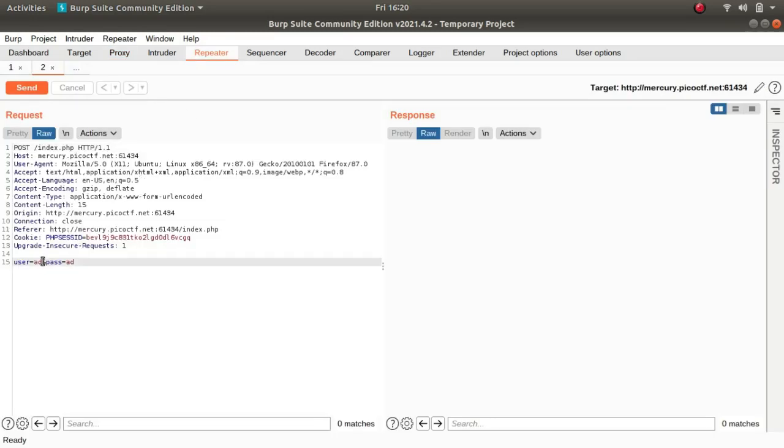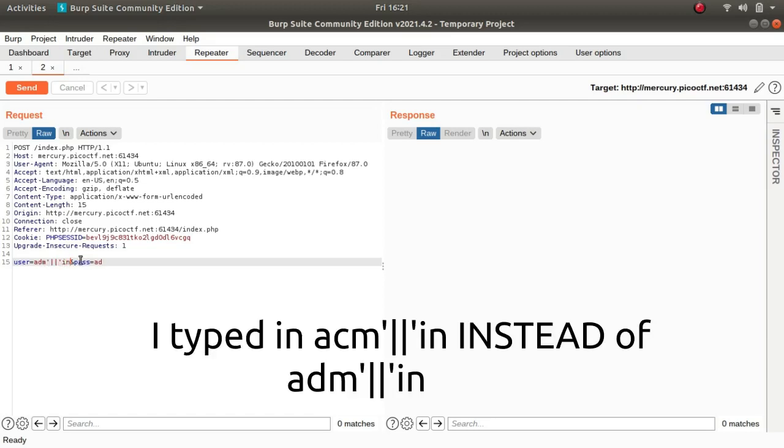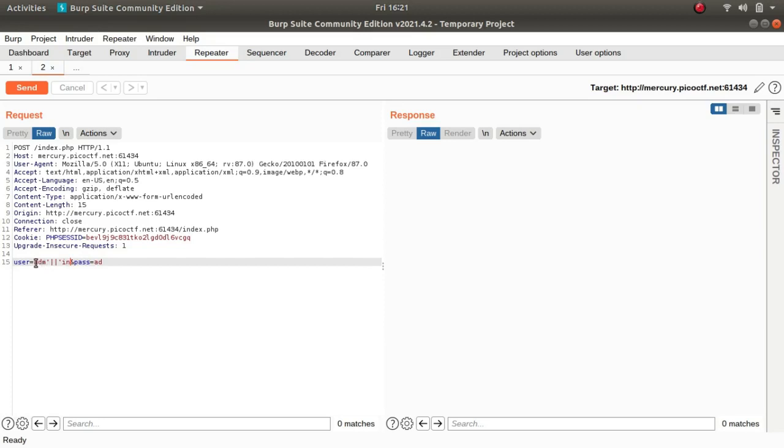If I type in ADM, ADM single quotes and double pipe sign, means that we are appending ADM IN. So what will happen is eventually this will go to SQLite and this will get appended. So it will turn to ADM IN.